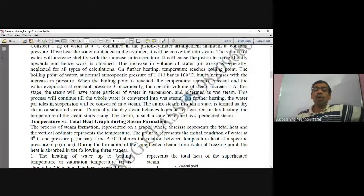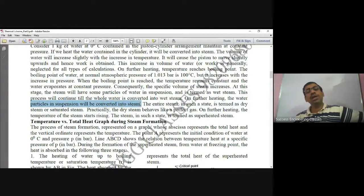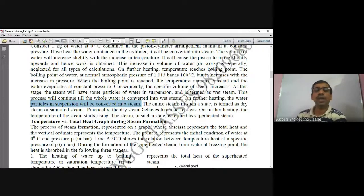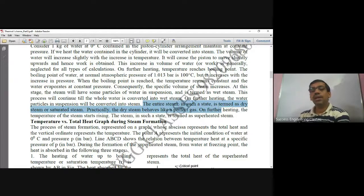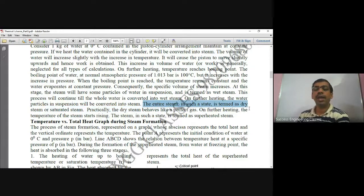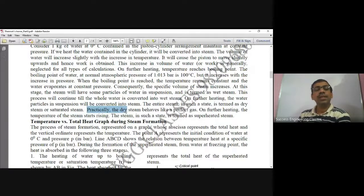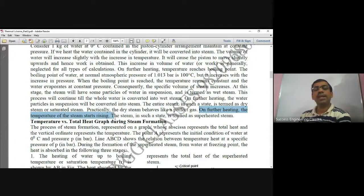On further heating, the water particles in suspension are converted into steam. Now we can say such a form of entire steam is termed as dry steam or saturated steam. Practically, this dry or saturated steam will behave like a perfect gas. On further heating, the temperature of the steam starts rising, and steam in such a state is called superheated steam.